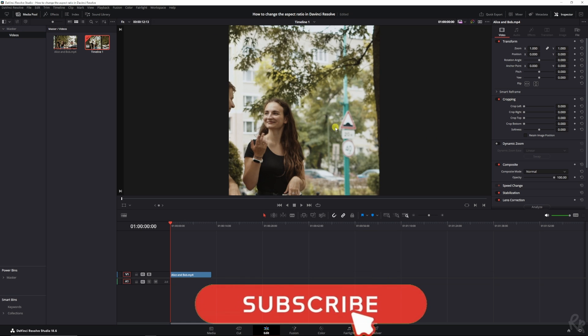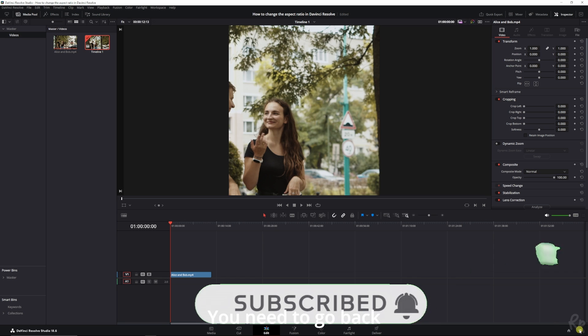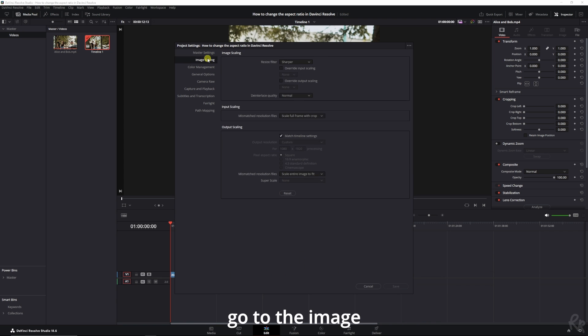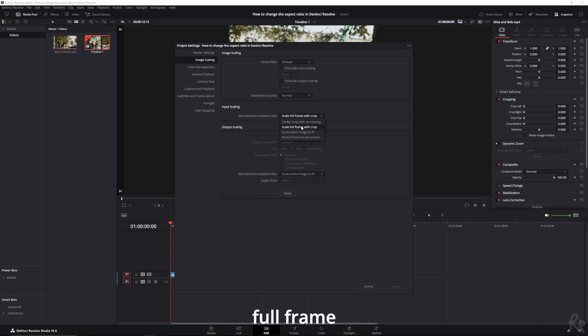But don't just go, because there's one important thing you need to know. You need to go back to the project settings, go to the image scaling, and make sure that mismatched resolution files is set to scale full frame with crop.